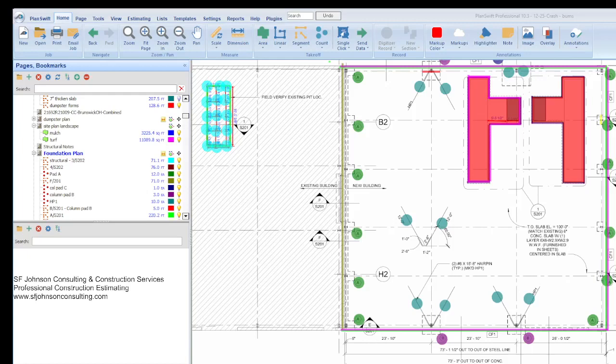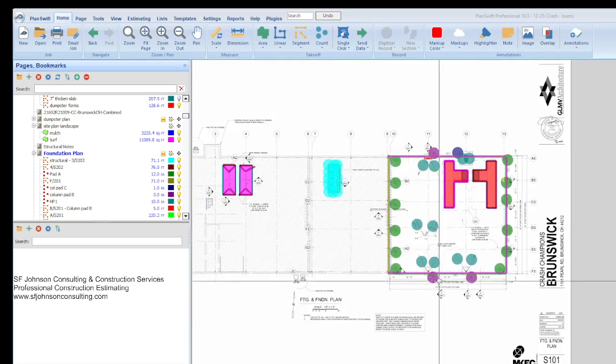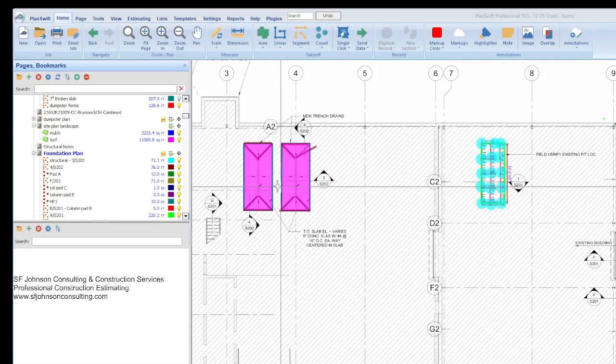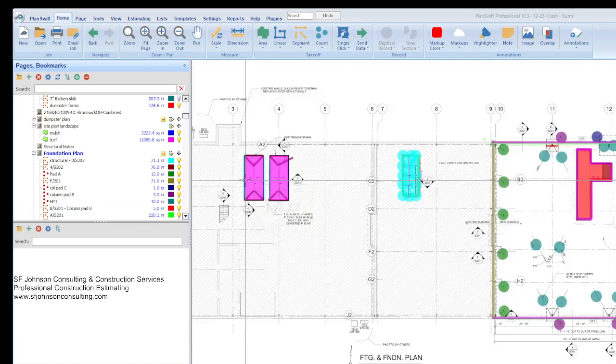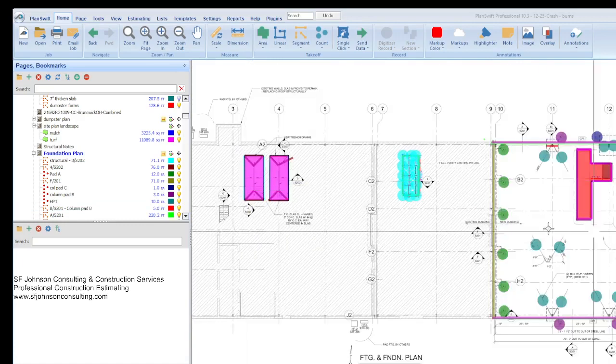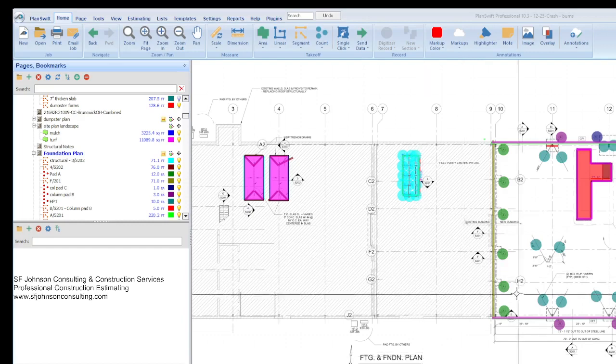Hey everyone, this is Stacy with SF Johnson Consulting and Construction Services. We are going to go over some parts of our foundation or structural estimate based on our takeoff that we did a few days ago on this auto repair location. We did the takeoff and all of that is on video already on the channel, so I just want to point out how we would actually put the estimate together.